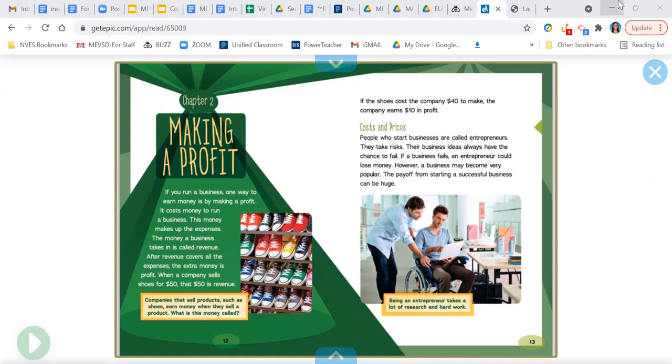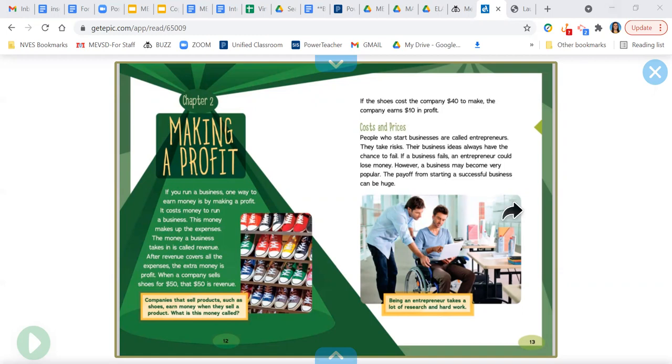People who start businesses are called entrepreneurs. They take risks. Their business ideas always have the chance to fail. If a business fails, an entrepreneur could lose money. However, a business may become very popular. The payoff from starting a successful business can be huge. Being an entrepreneur takes a lot of research and hard work.